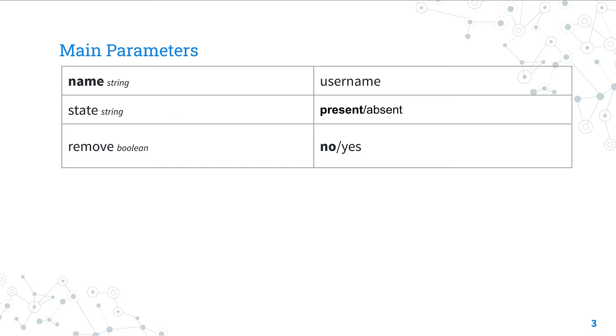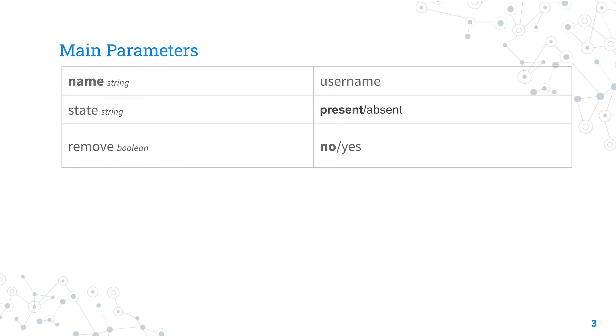Files in the user's home directory will be removed along with the home directory itself and the user's email spool. Files in other parts of the file system will have to be searched for and deleted manually.